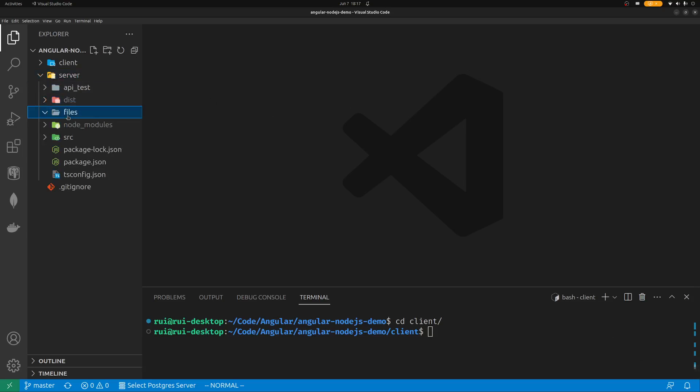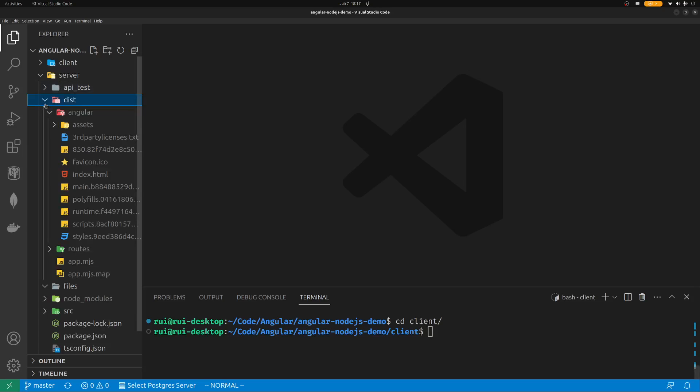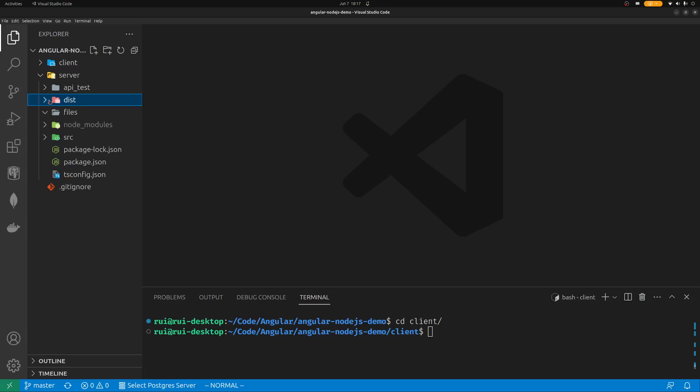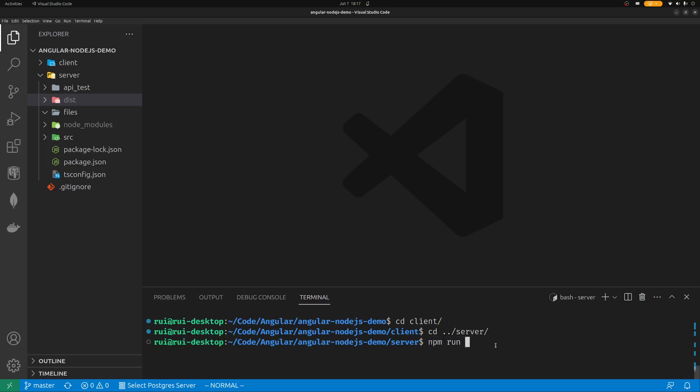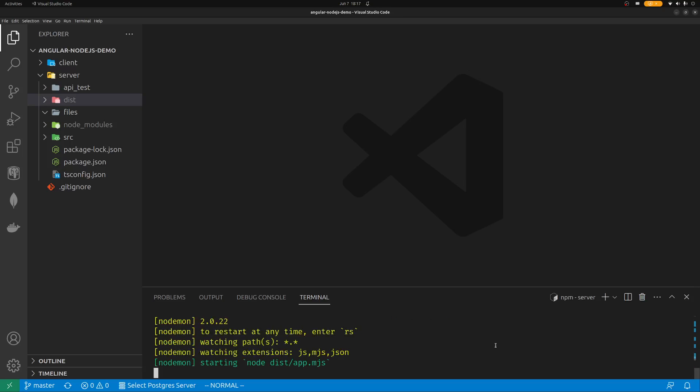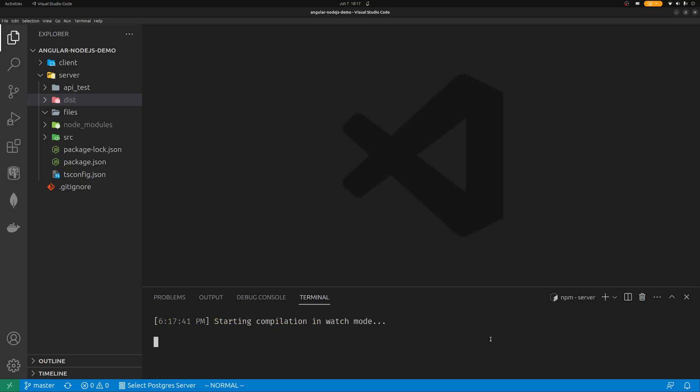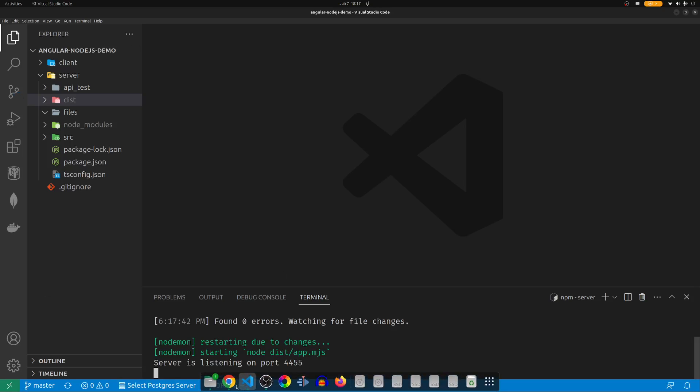Once you have run that, you need to create an empty directory called files under server. This directory is ignored, so you need to create these files. And then you can run the project. npm install on the client, npm install on the server, then compile your front end into dist angular directory, and then create empty folder called files under server directory. Then you can back into the server, cd server, and npm run dev.